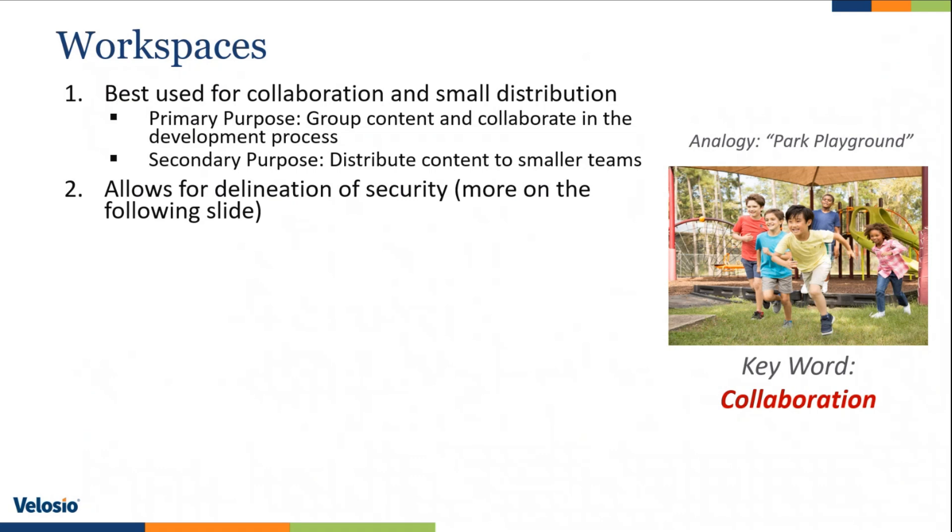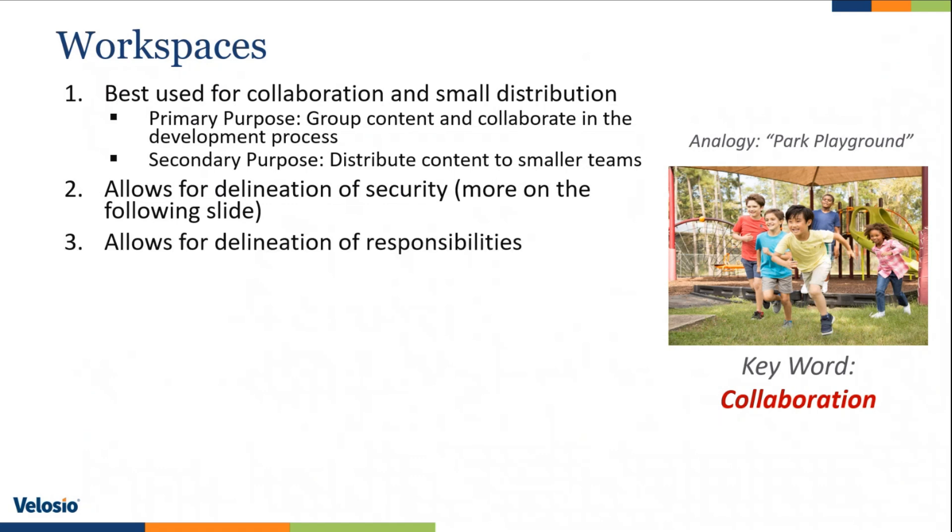Workspaces allow you to delineate security roles. I will show you what those roles are on the next slide. We'll talk about that a little bit more. But there is the ability to delineate who does what in the workspace. That allows you to delineate responsibilities. So in that development cycle that I mentioned that you might be sharing in across your team, certain individuals might have certain responsibilities, and you're able to establish those in the workspace.